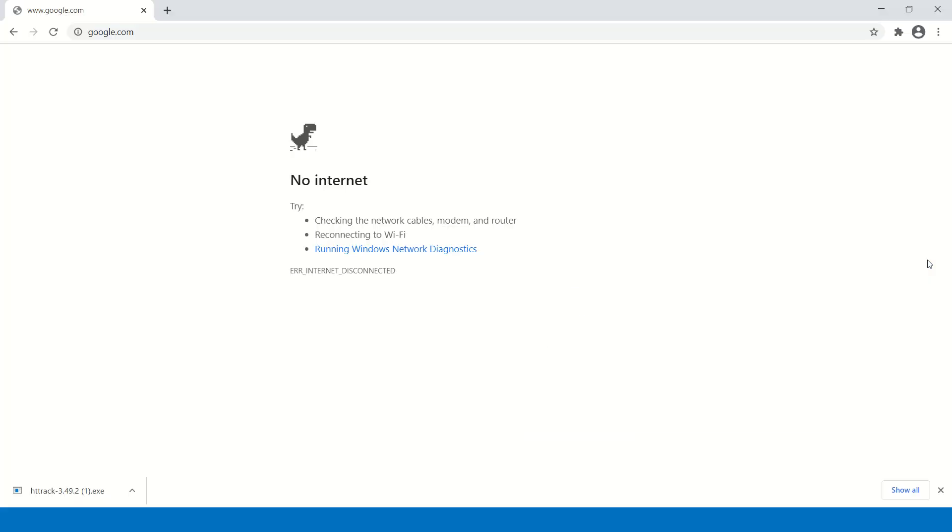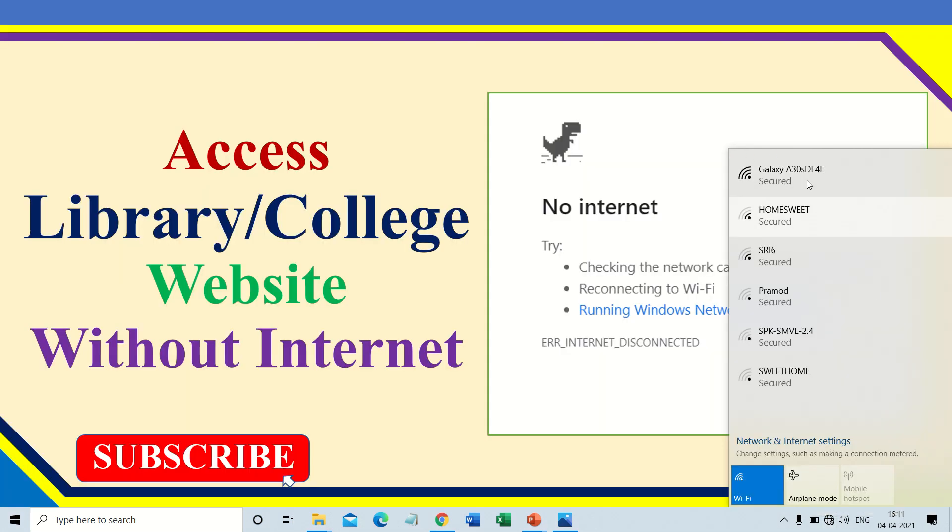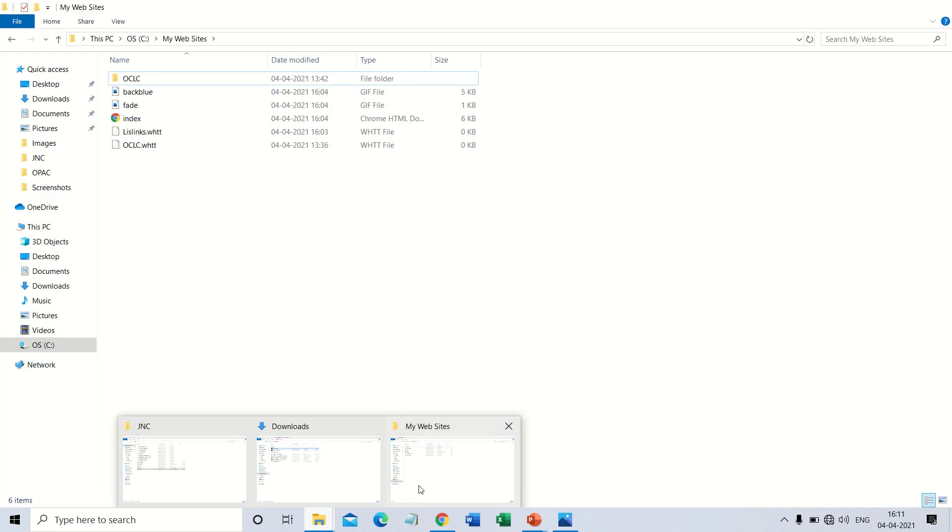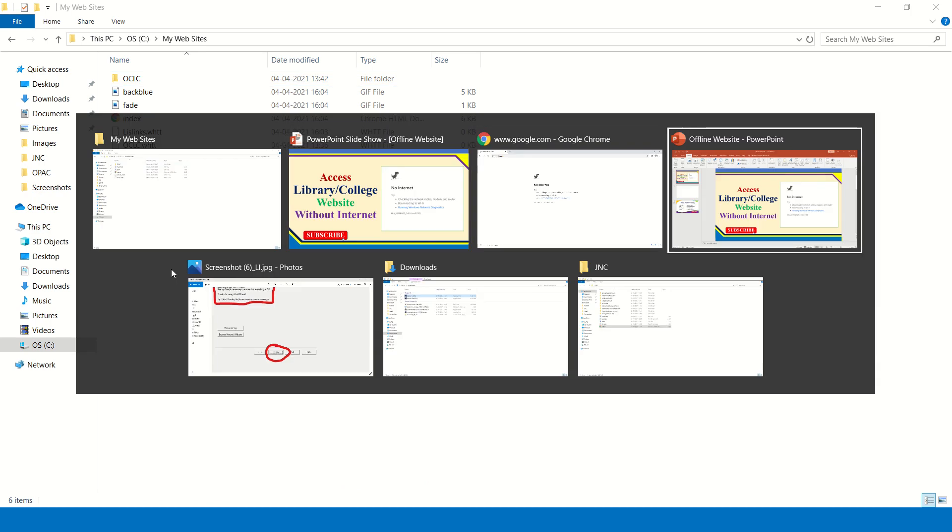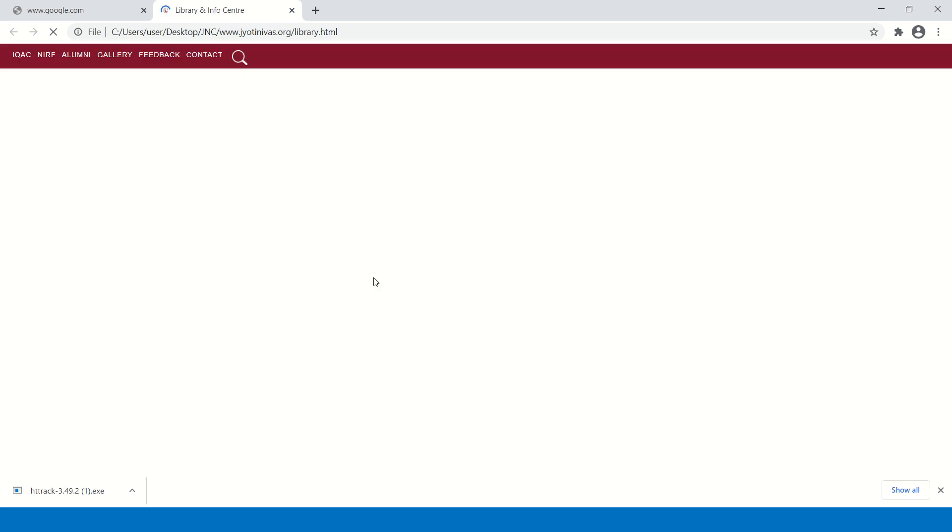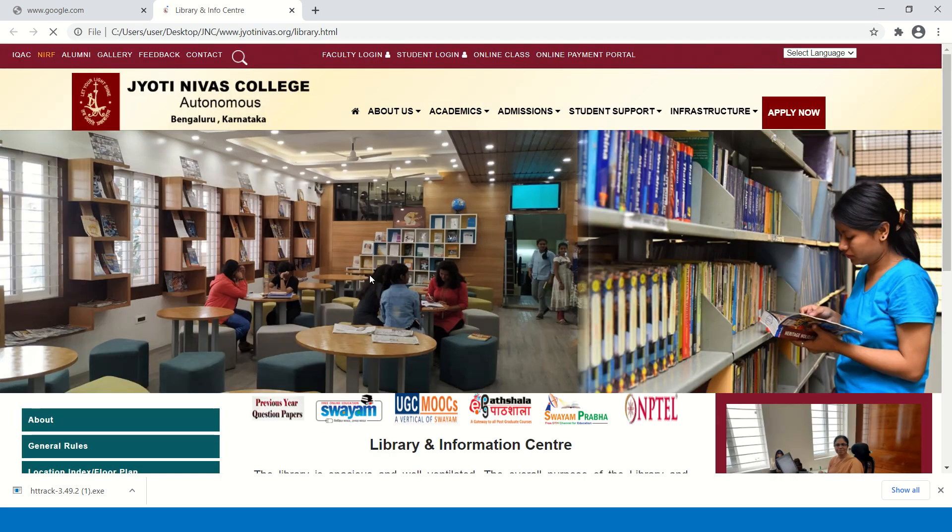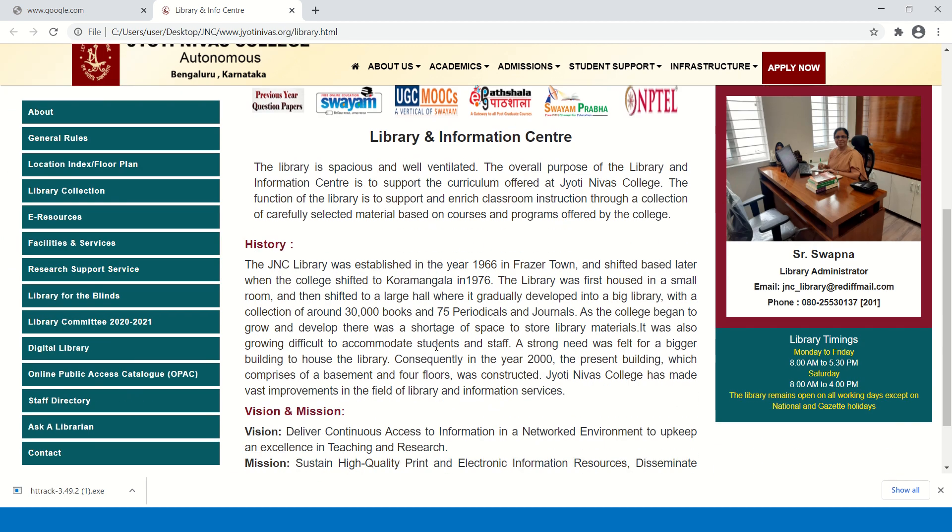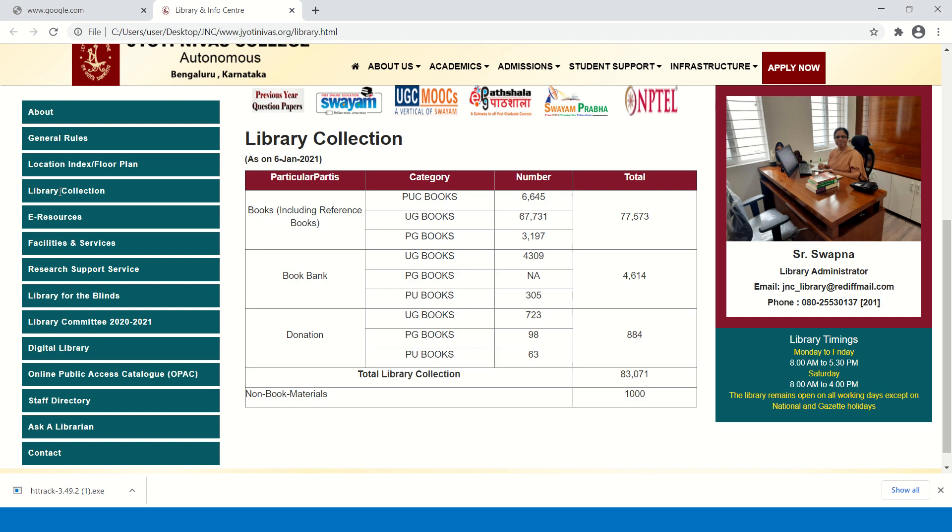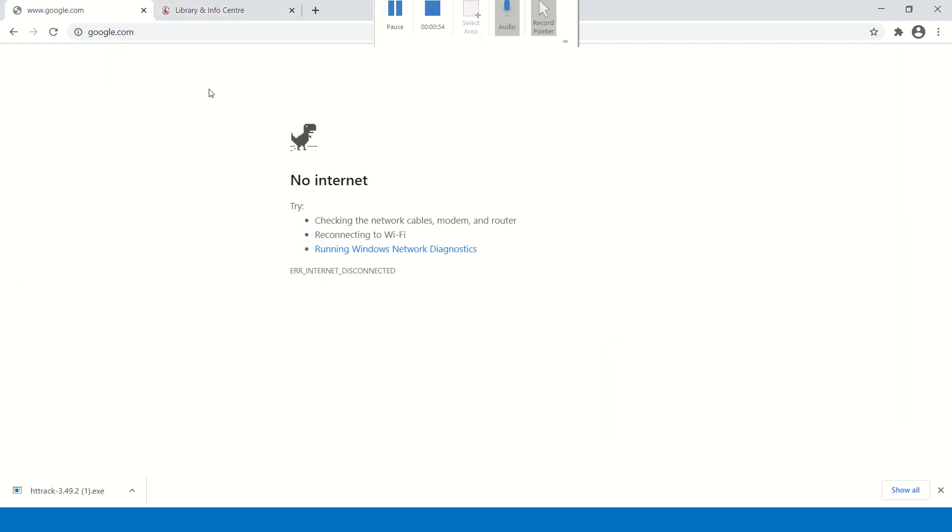Now I will show you an example. See here, I have disconnected the internet. Now I will open a website which I have already downloaded and saved on my computer. I tried this for my college website. This is the library website of Jyothis College. See, it is working without internet also. I'm changing the tabs, it is working. You can check internet is not connected but it is working.